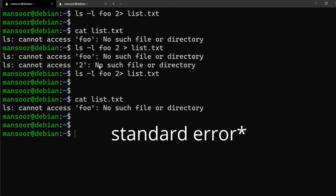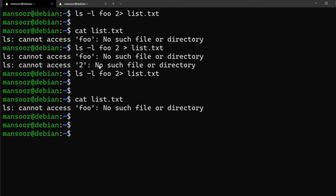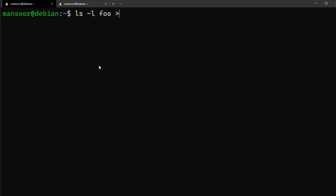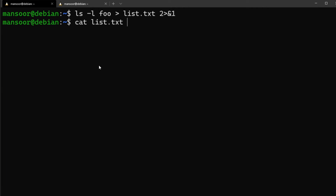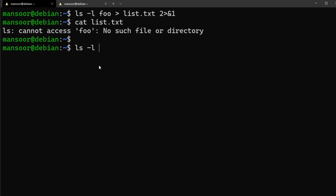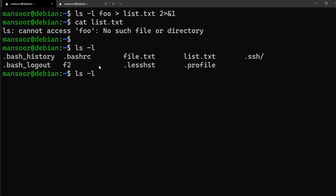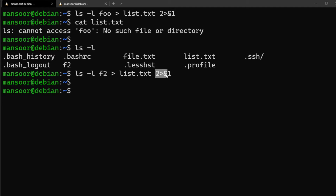What if you want to redirect both standard output and standard error? Most of you may have seen this in scripts. You do something like `command > output.txt 2>&1`. The `2>&1` means redirect standard error into standard output. We didn't see any message, and the output is in the file. This works whether there's an error or not — it redirects both standard error and standard output into the file.